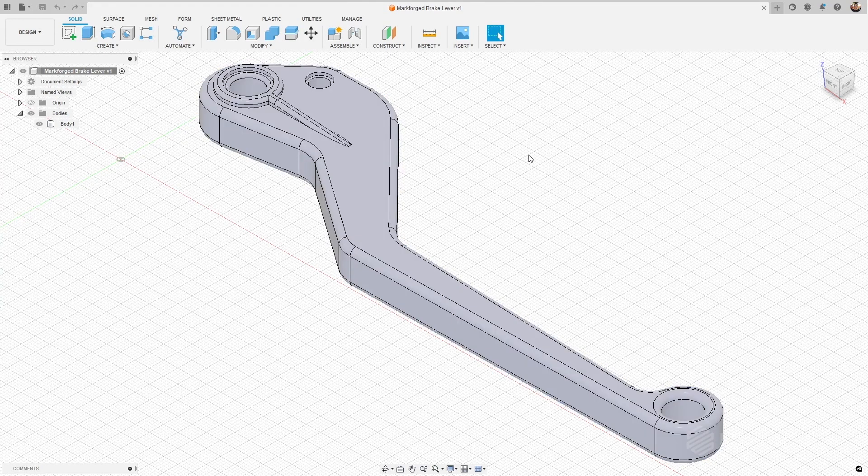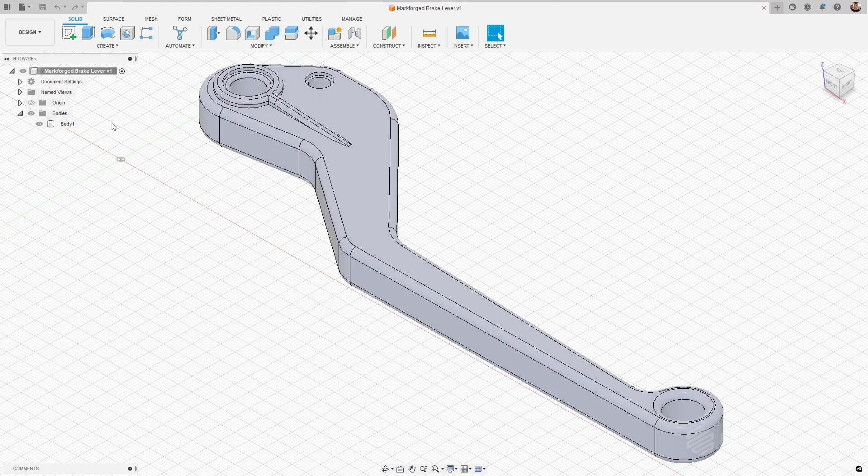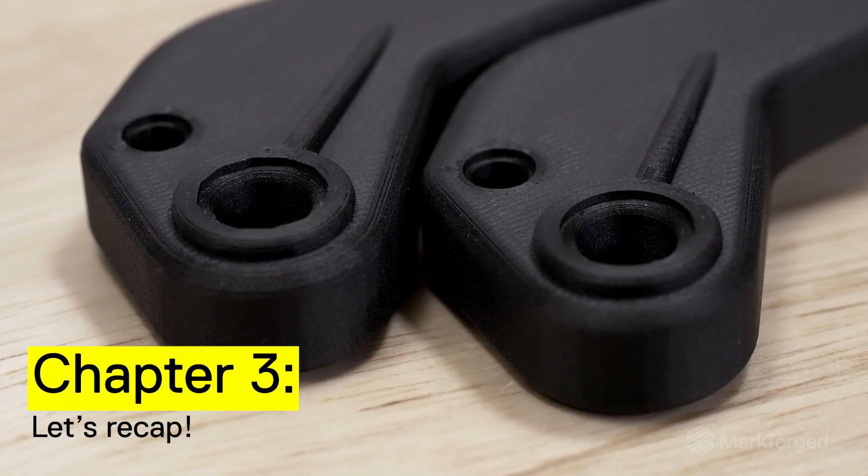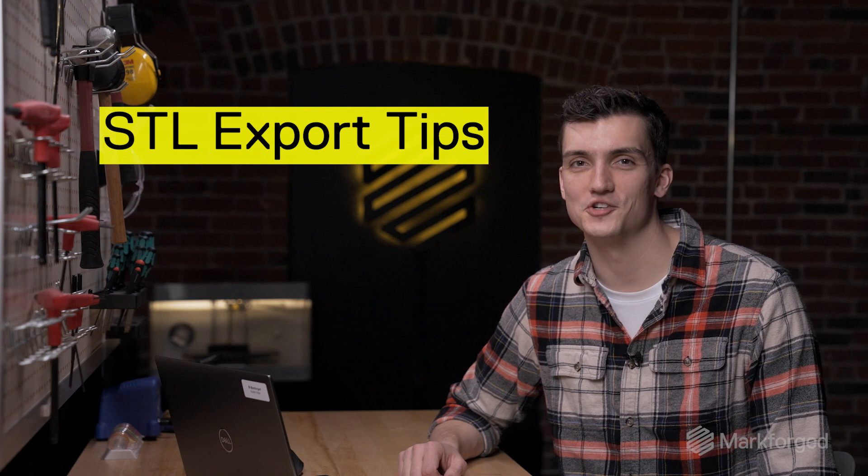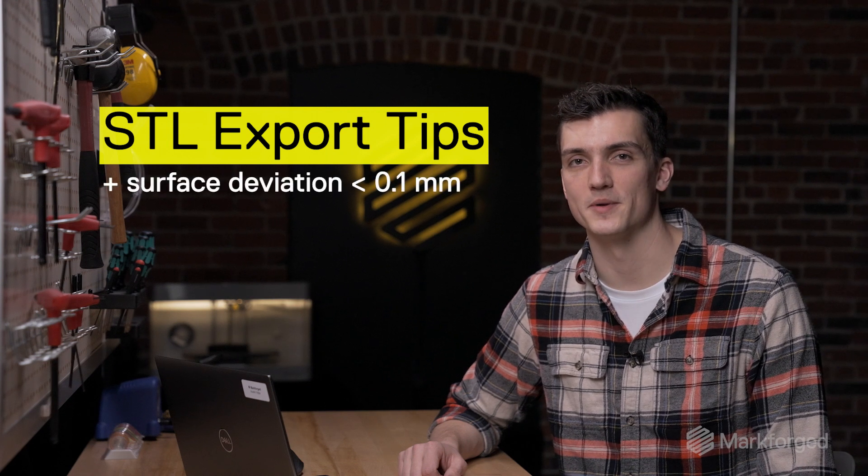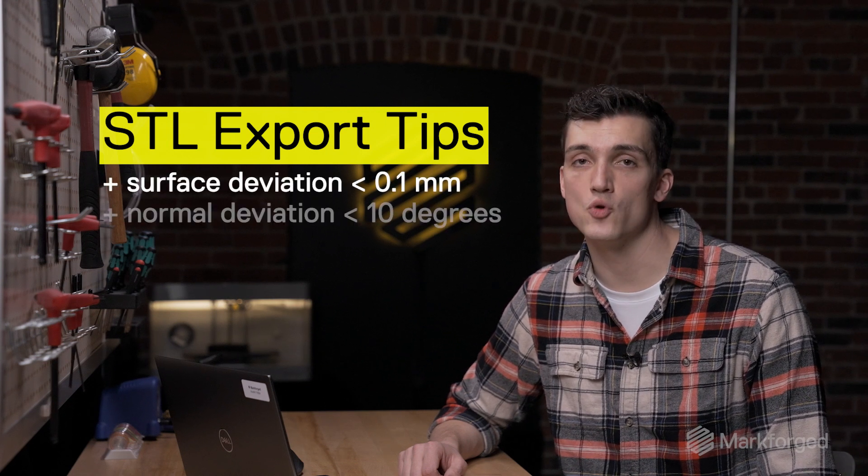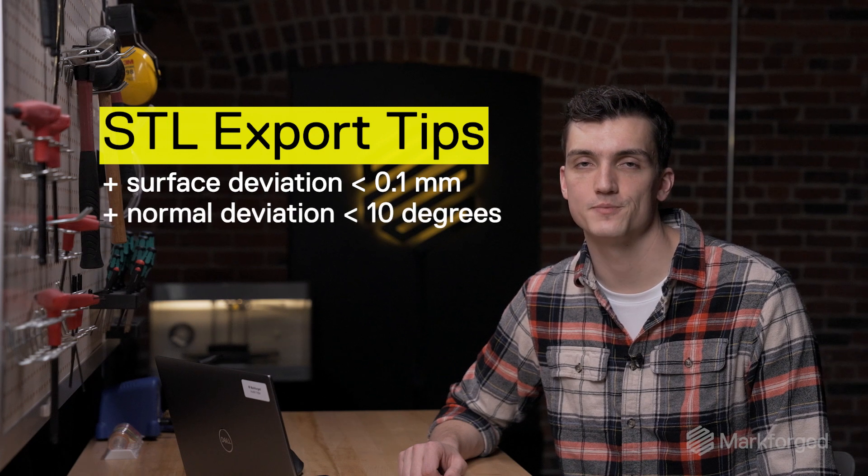And that's it, it's that simple to make sure that you get a high quality part every time. Alright, so let's recap. Make sure your surface deviation is no higher than 0.1 millimeters and we suggest that you keep your normal deviation no higher than 10 degrees.